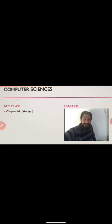Assalamualaikum warahmatullahi wabarakatuh. Dear students, I am your computer science teacher and I am going to start chapter number four, which is Array.